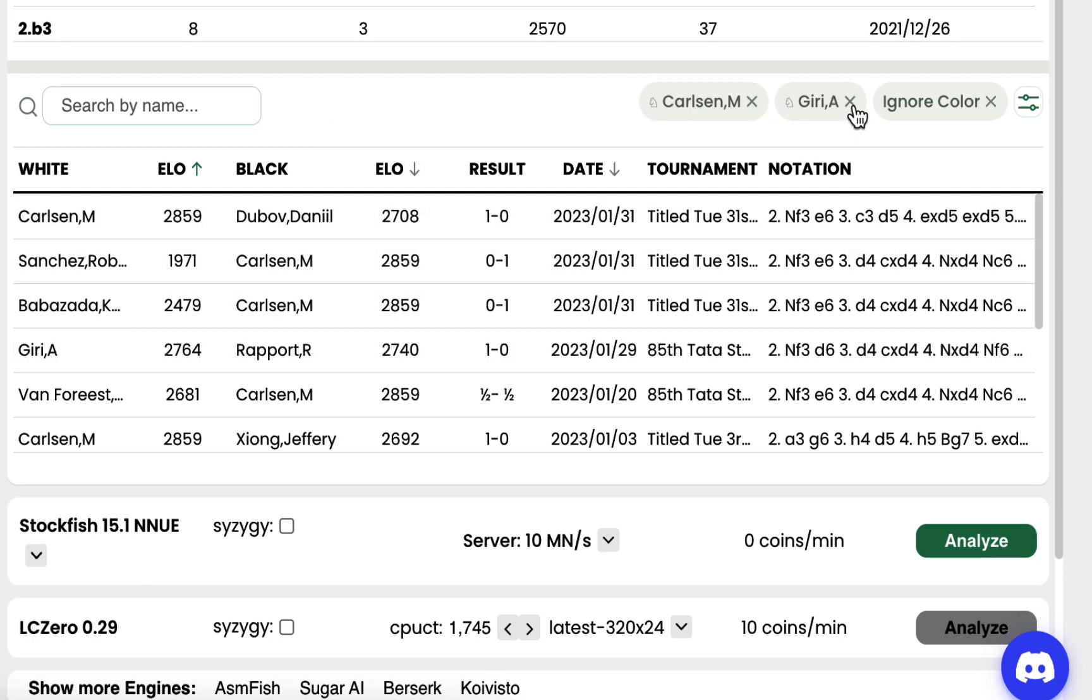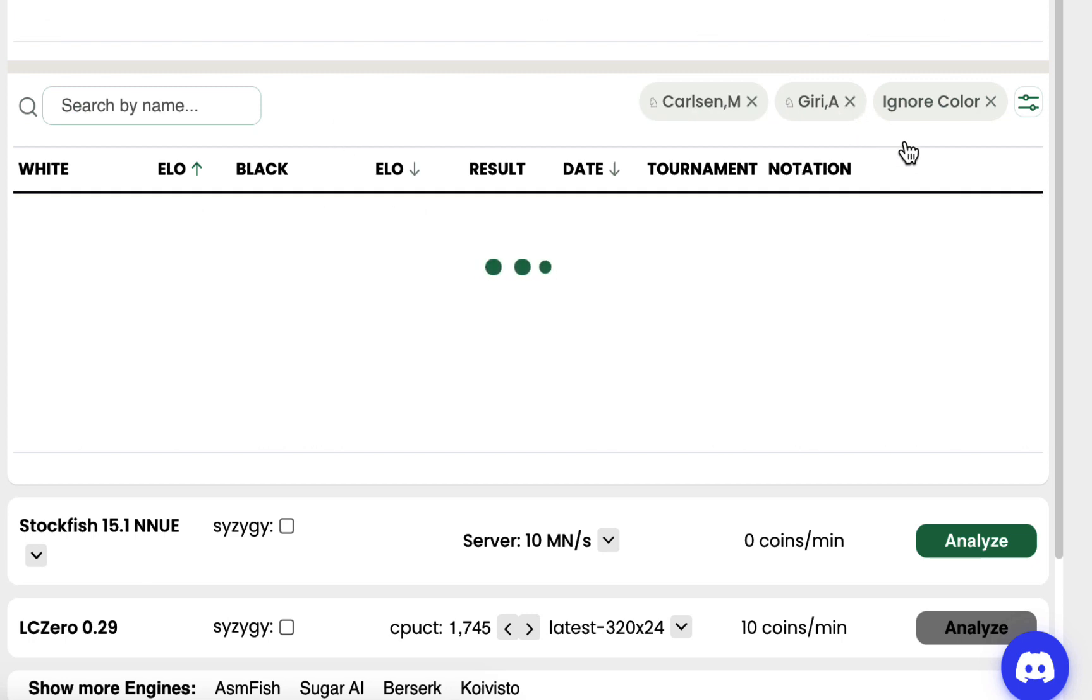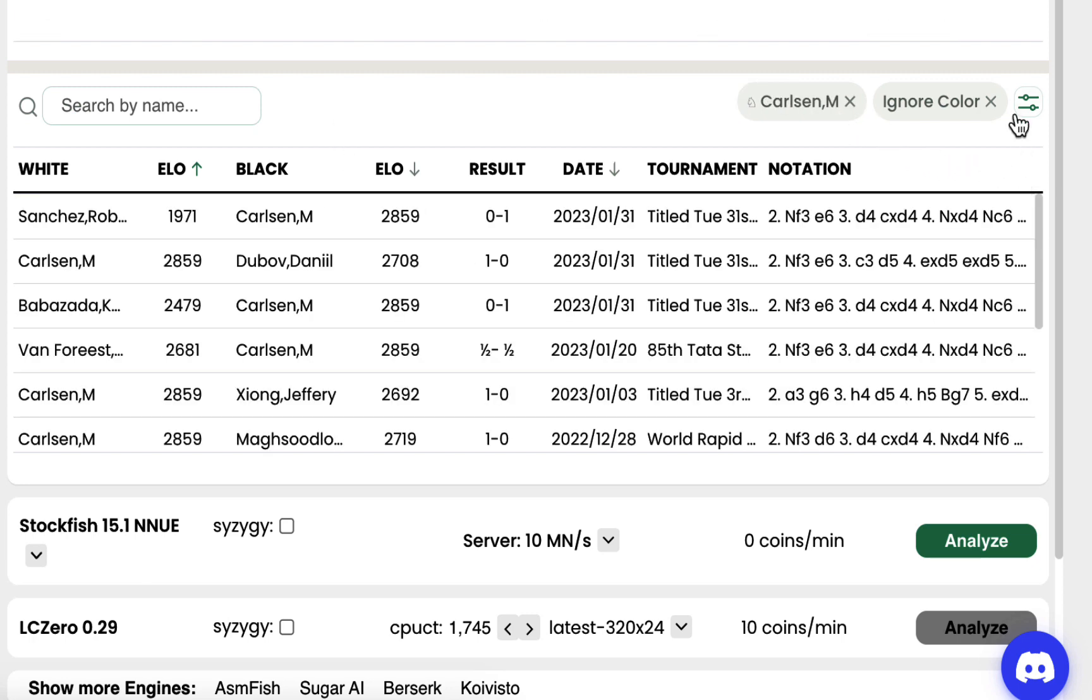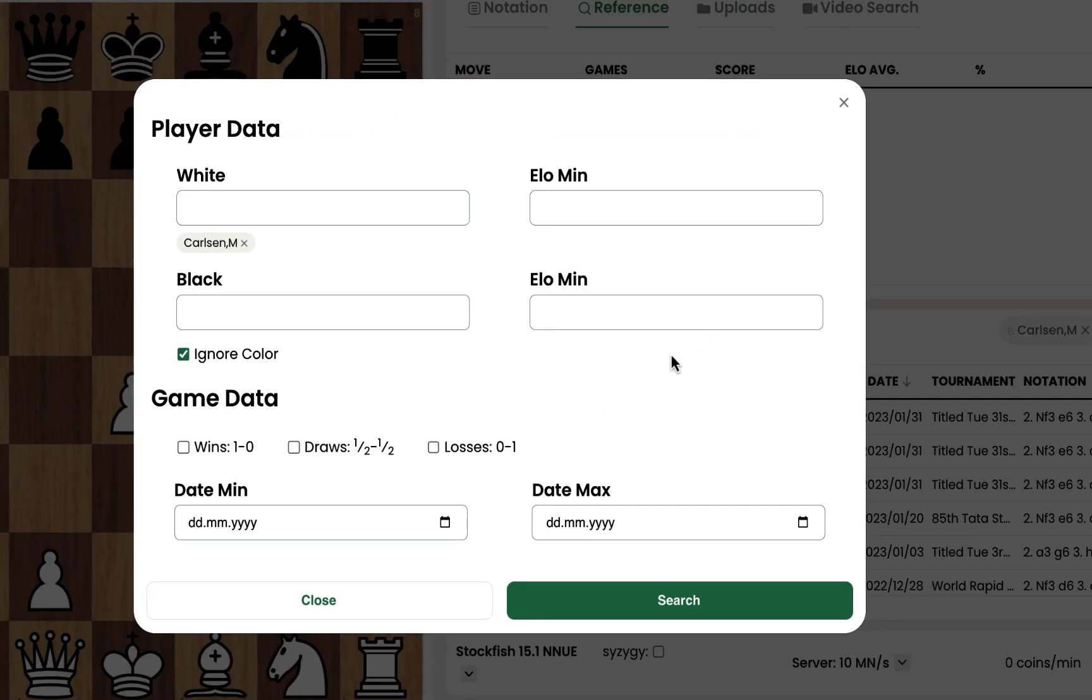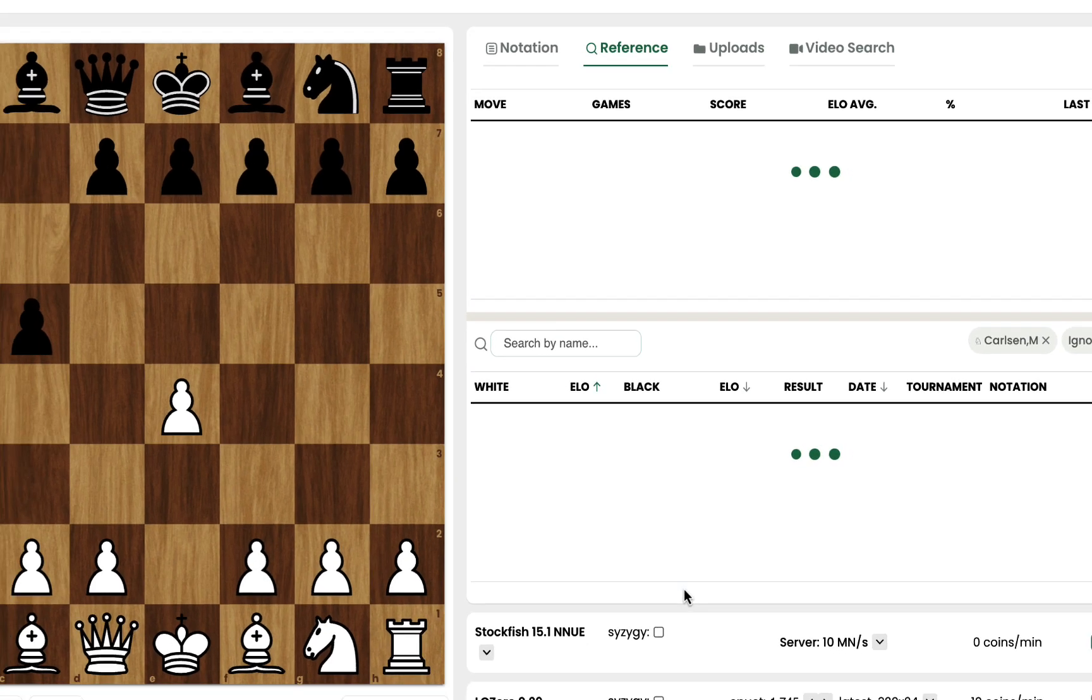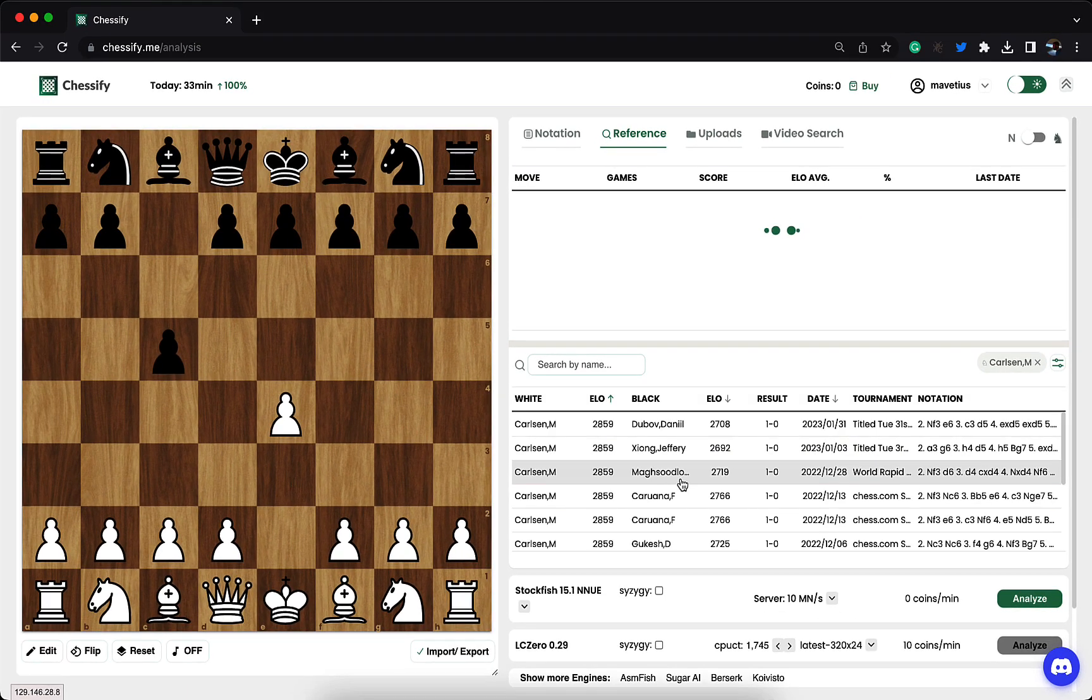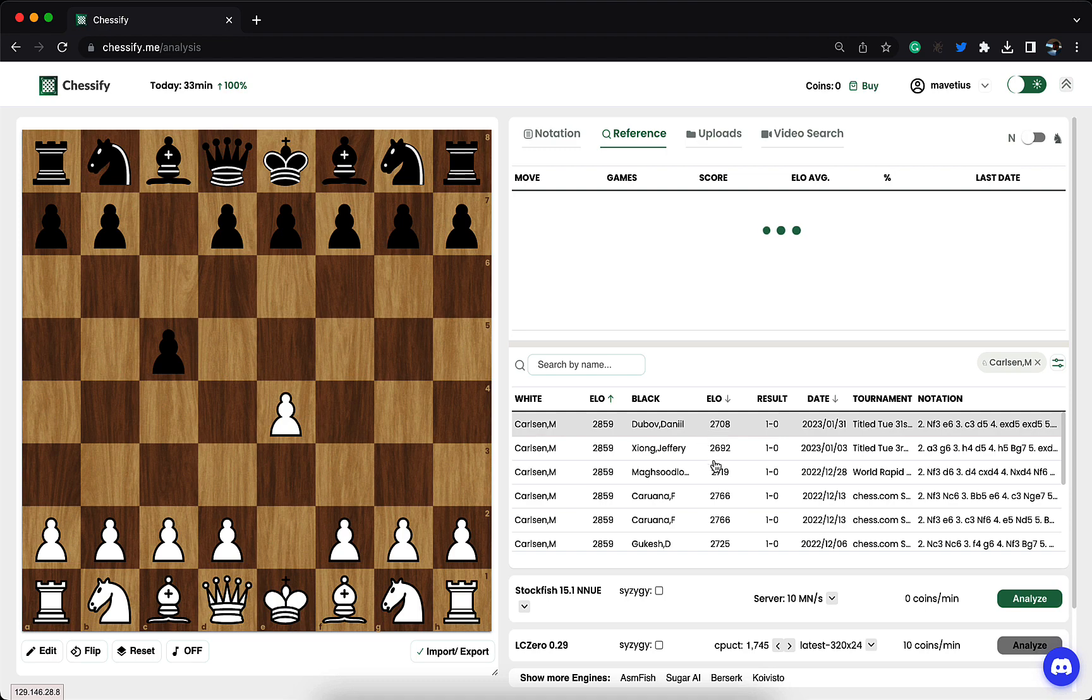If I open the advanced filters, I'll be able to add more conditions. For example, here I have the ignore color box checked, and if I uncheck it, I will only see those games where Carlsen played with white pieces.